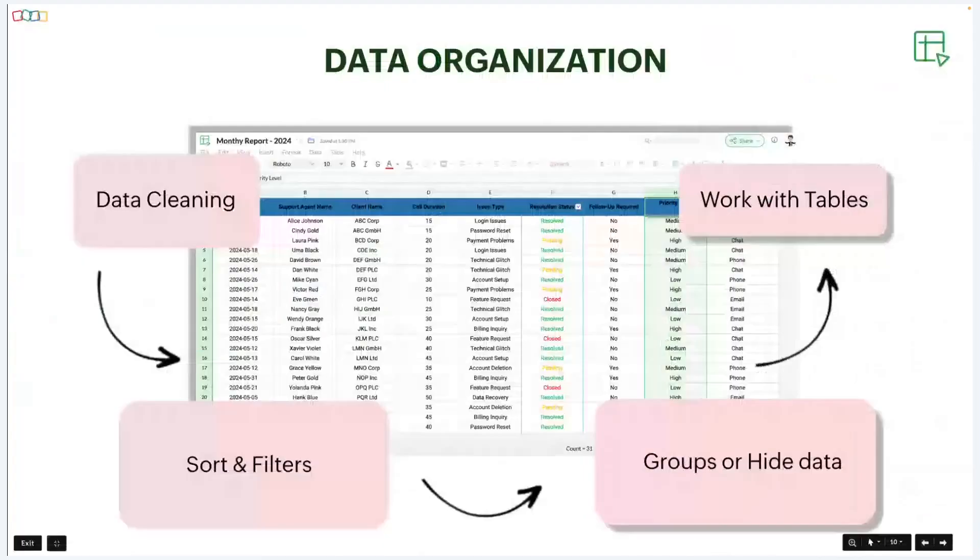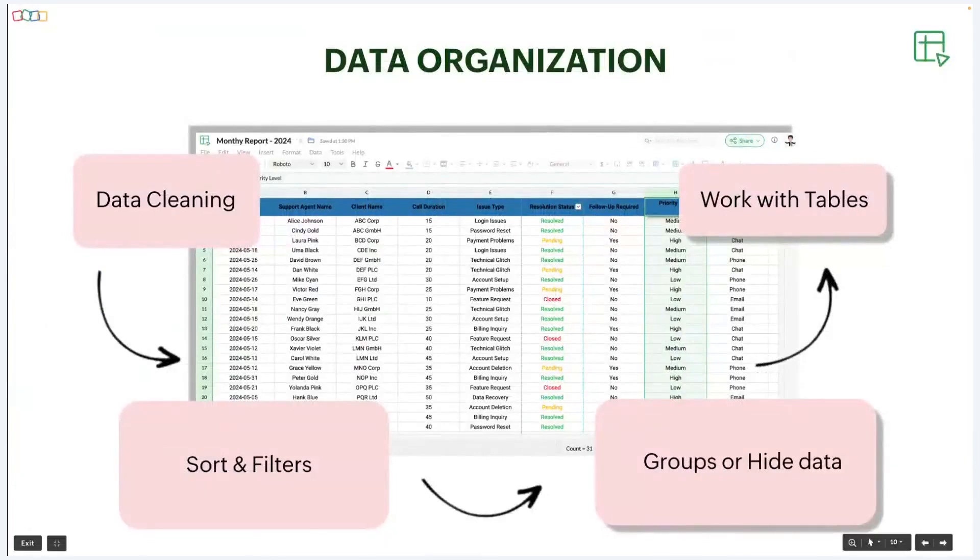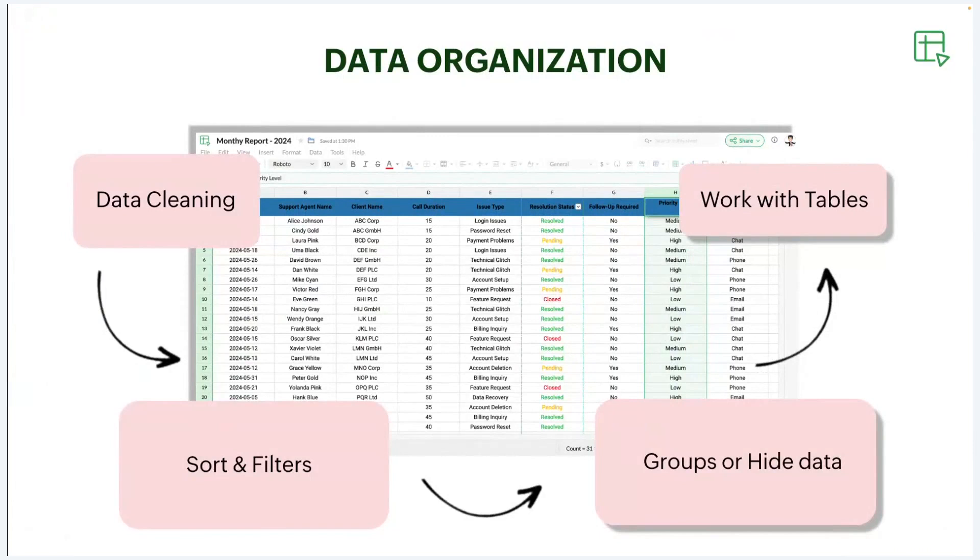So how can they organize their data to meet these needs? Well, we can use features like data cleaning, sorting, hiding rows and columns, you can insert a table, and also you can group and ungroup a set of rows and columns.